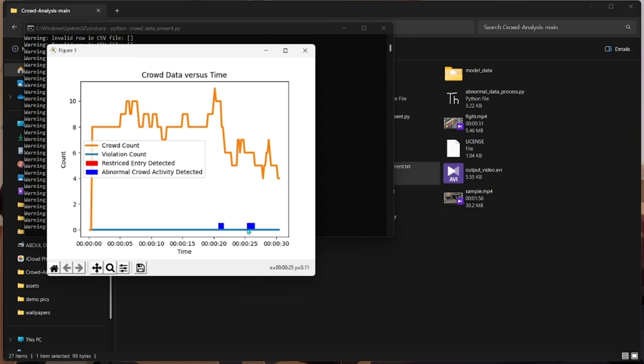From 25 to 27, the anomalous activity has been recorded. So these are the things we could easily see by using this graph.